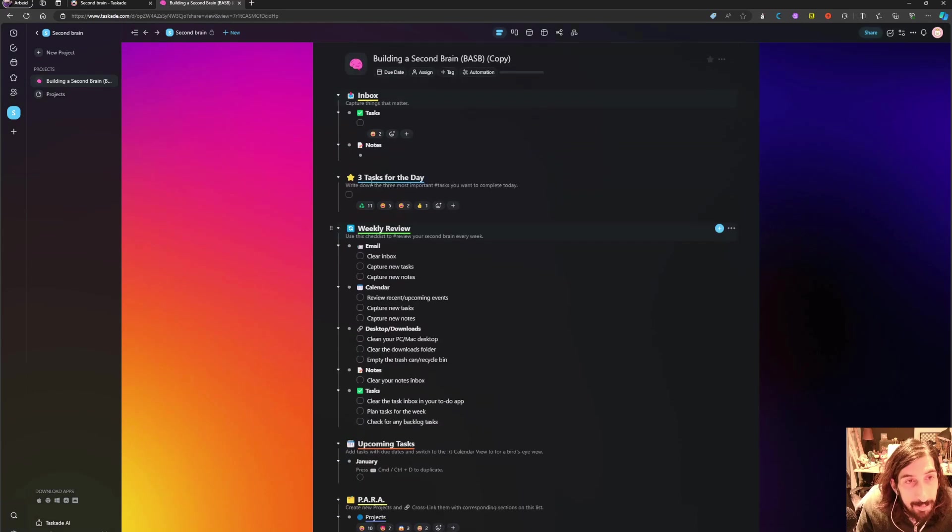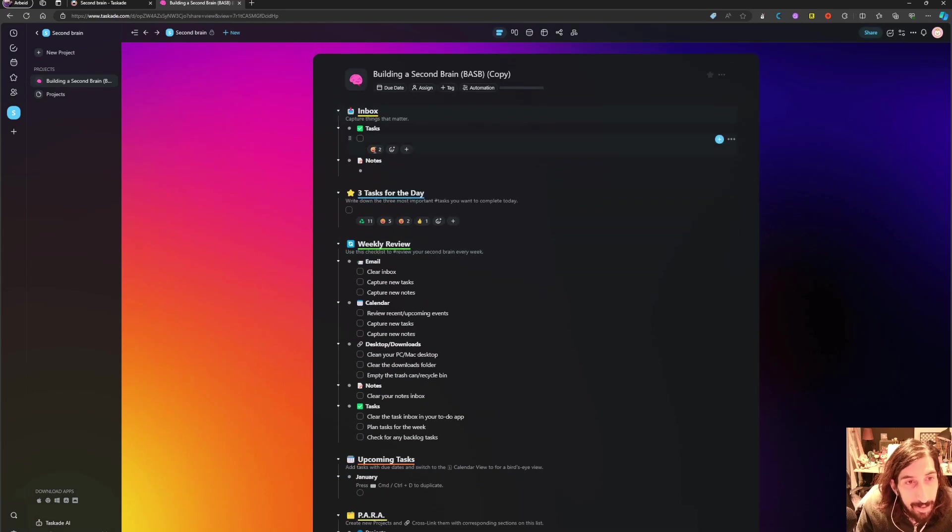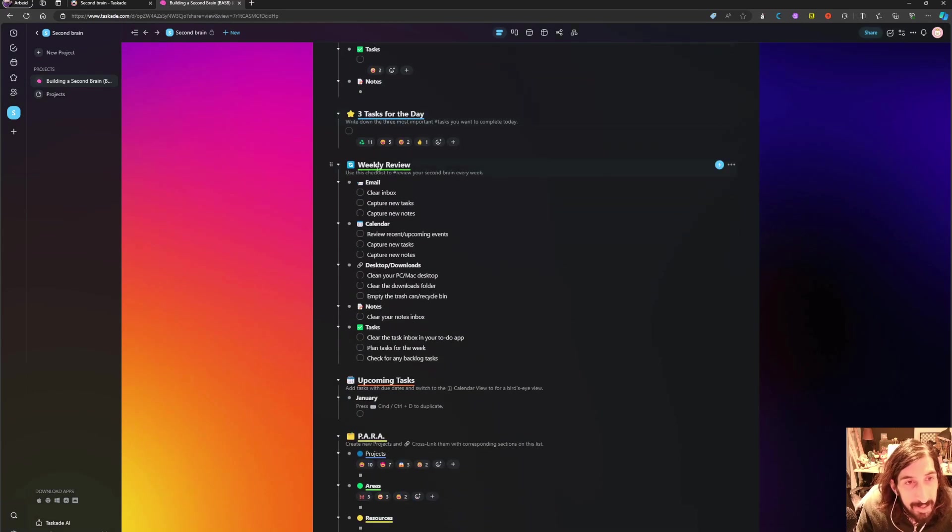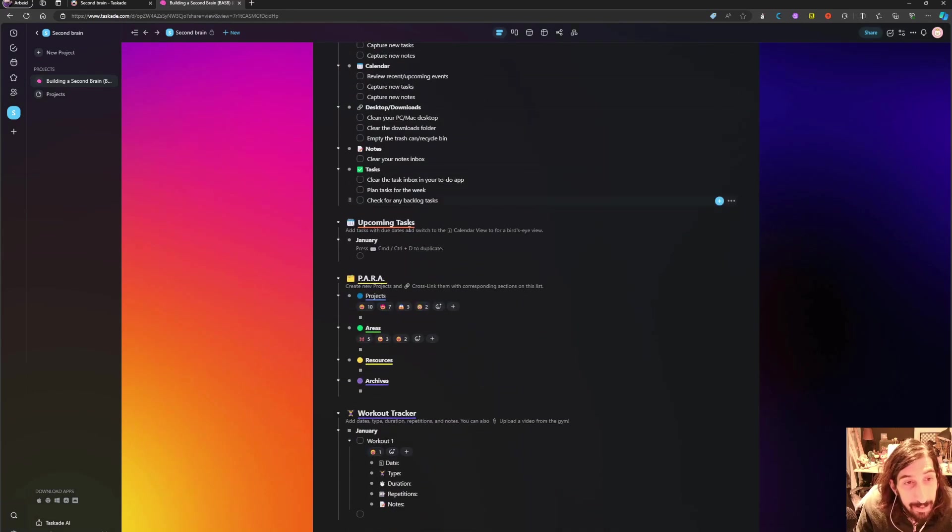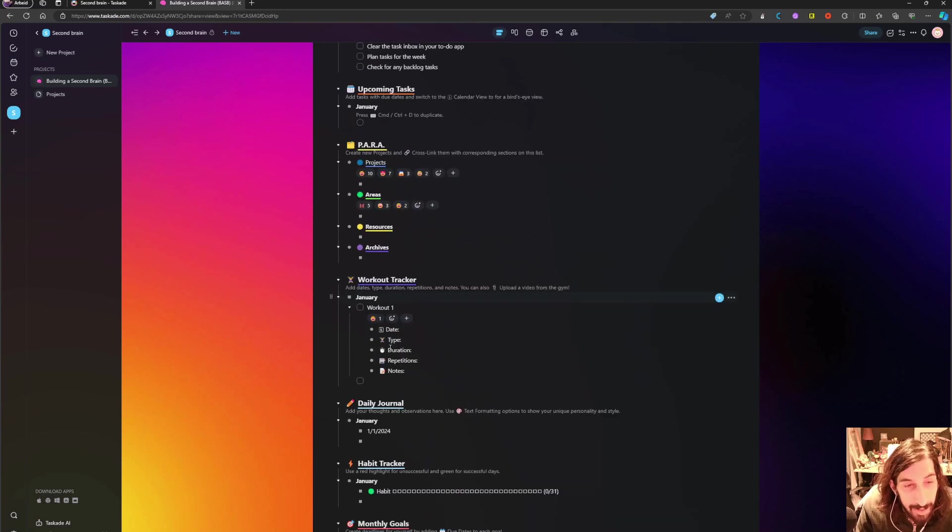So this is my second brain here. I have an inbox, tasks for the day, weekly review, PARA—so projects, areas, resources, archive.